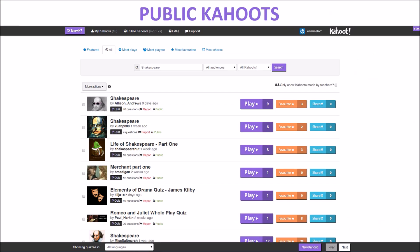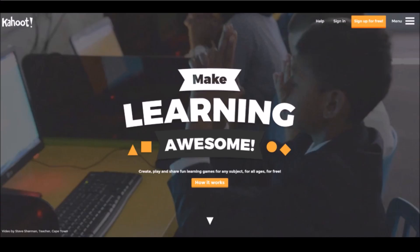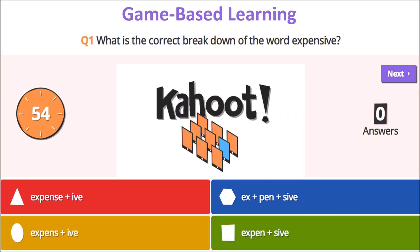Or you can skip building your own Kahoot! and choose one from the public Kahoot! collection. Create friendly competition as players aim for first place, while you gain important insight through assessment.